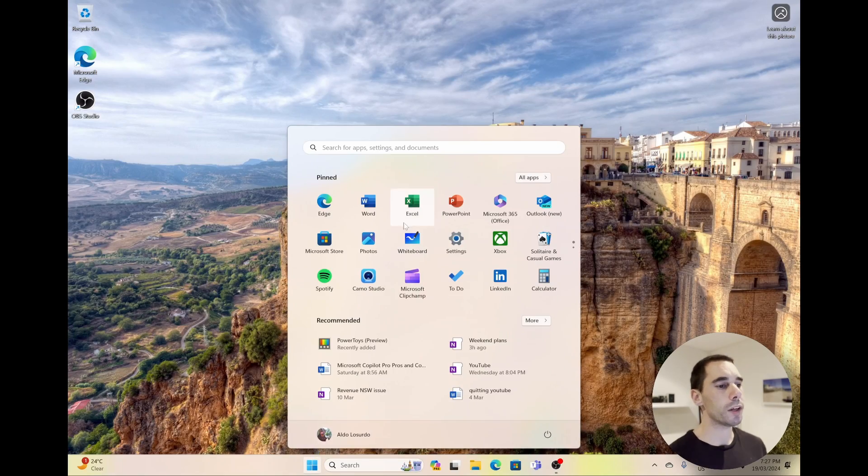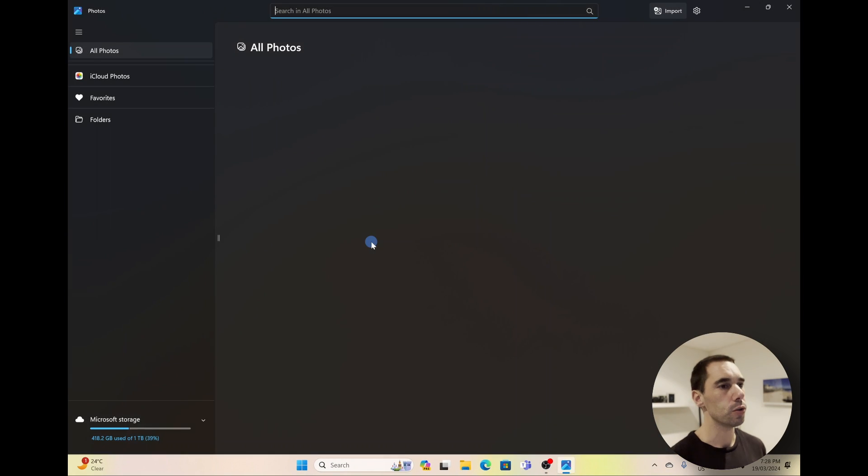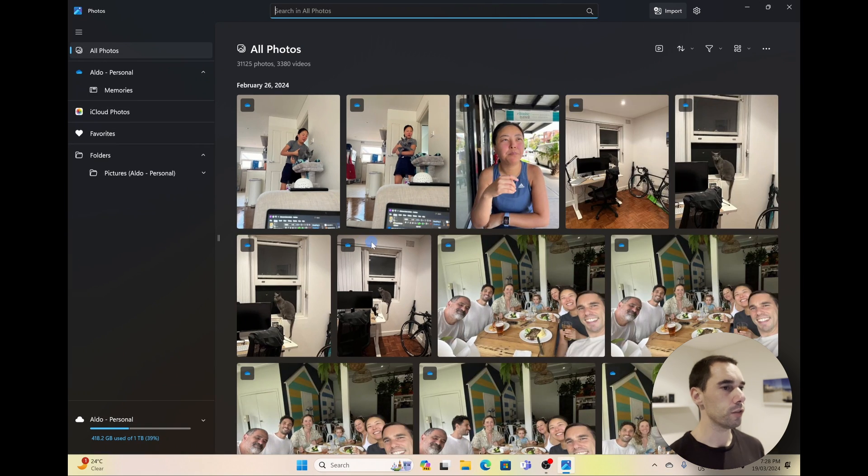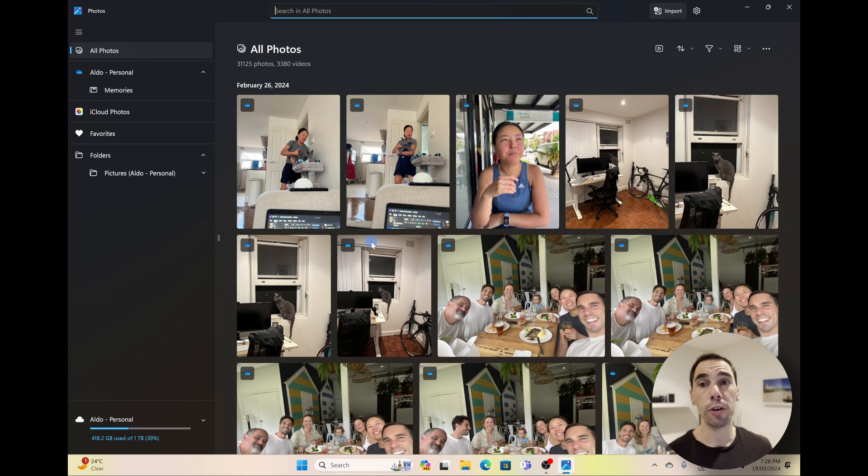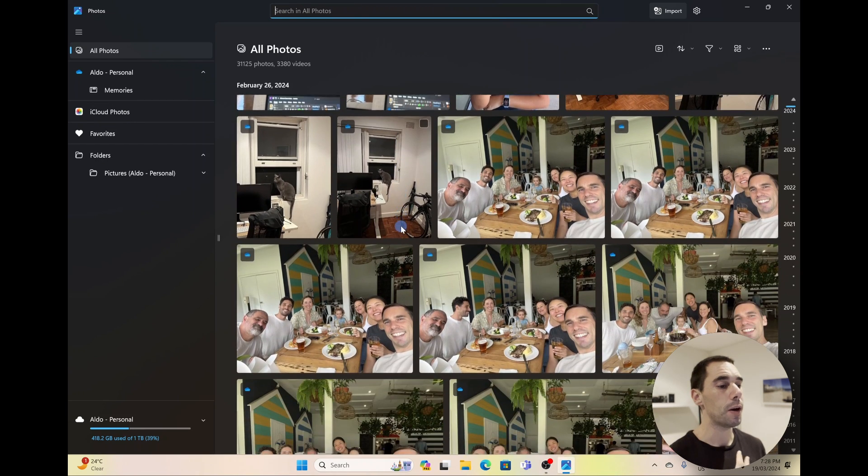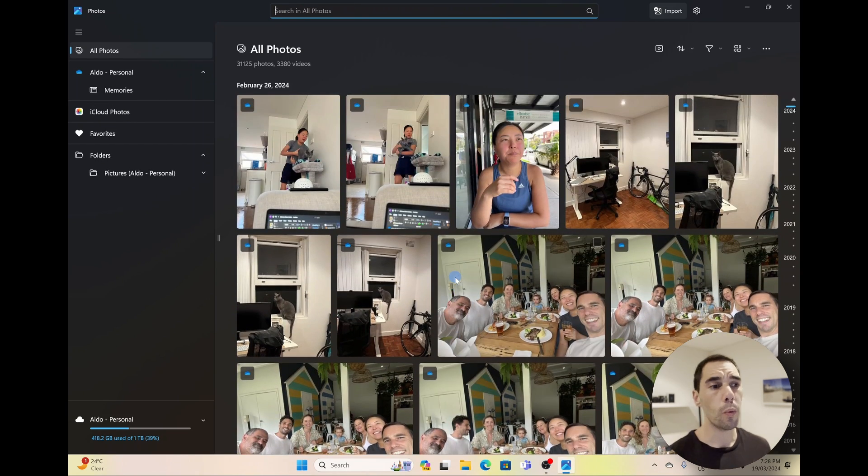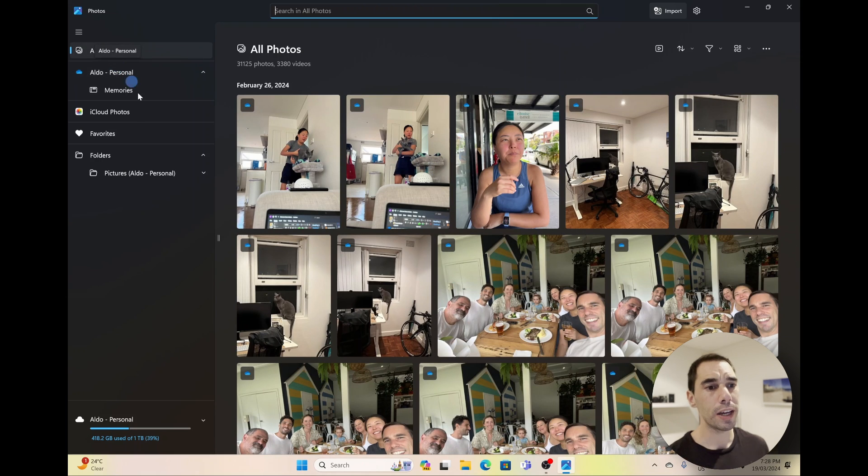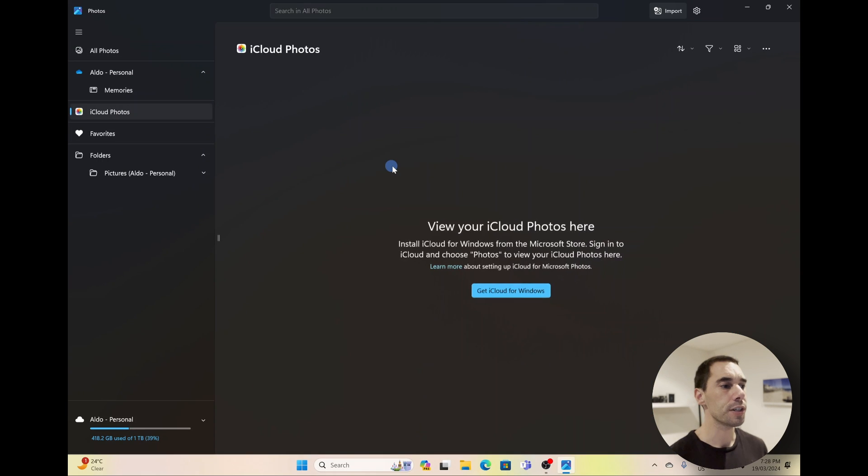So the first thing we're going to do is press the Start button and go over to the Photos app, which is already installed on your Windows 10 and Windows 11 computer. You can see from here this is syncing all the photos that I have in my OneDrive. But what we're going to do now is on the left-hand side, you see you have All Photos, your OneDrive, and underneath that you also have iCloud Photos now as well. This is a new edition.